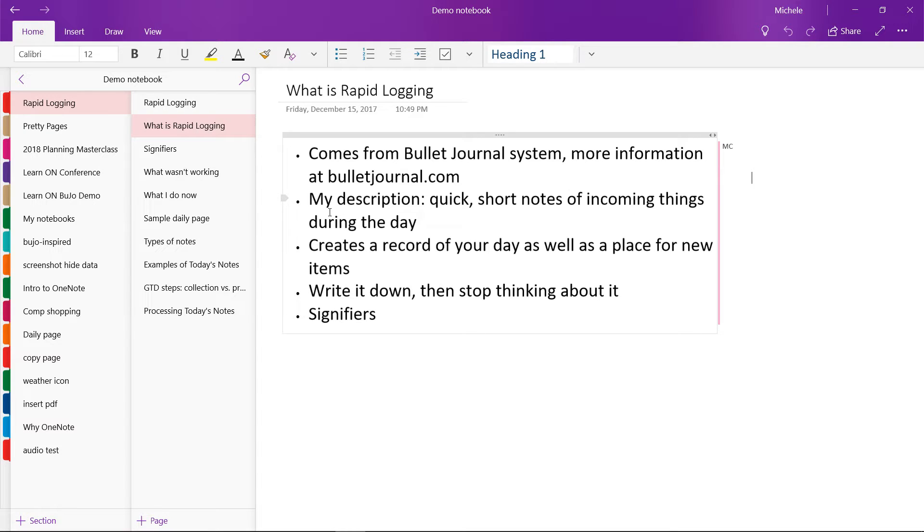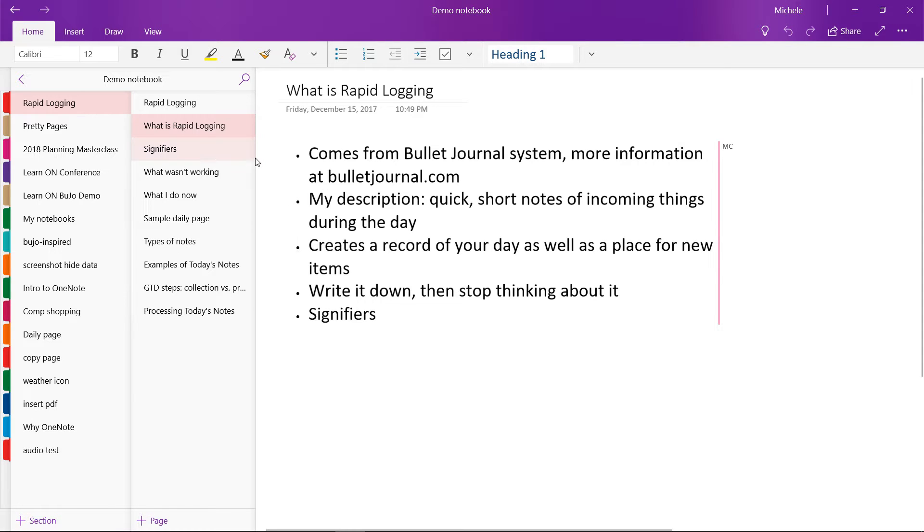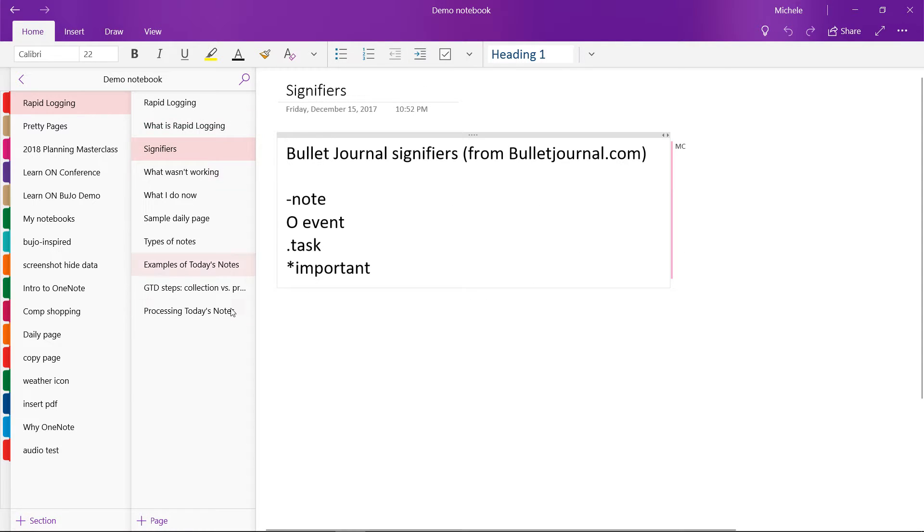Now in the bullet journal system, each bullet or short note is given a signifier when it's recorded. The short note is identified as a note by using a dash, an event by using a circle, or a task by using a dot. You can also add a star if something is particularly important.